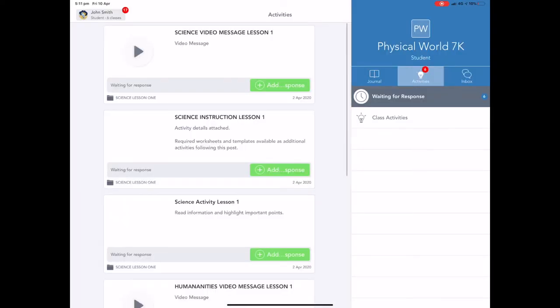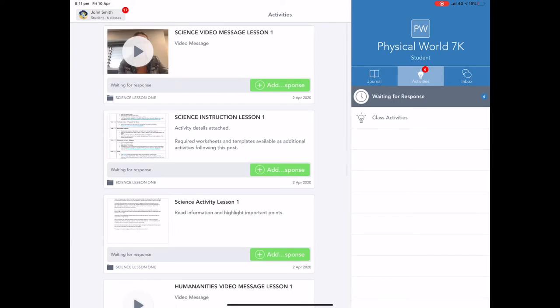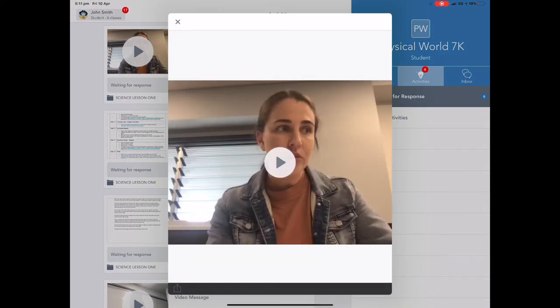From a student's view, they are able to go into individual subjects and see the lesson work. For each lesson there will be a minimum of three posts. The first post is a video outlining for students what they are doing in that particular lesson.